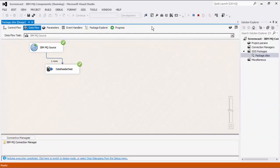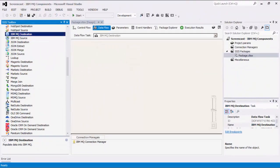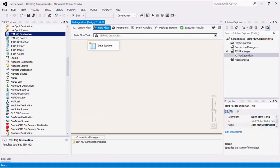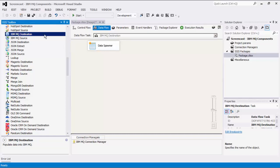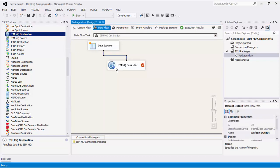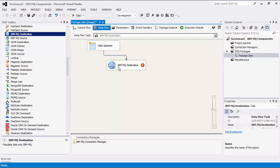We will now demonstrate sending messages using the IBM MQ Destination component. Let's begin by generating some sample data using our Data Spawner component, which is also a part of our Productivity Pack offering. Drag the IBM MQ Destination component from the SSIS Toolbox to the Design Surface and connect the two.